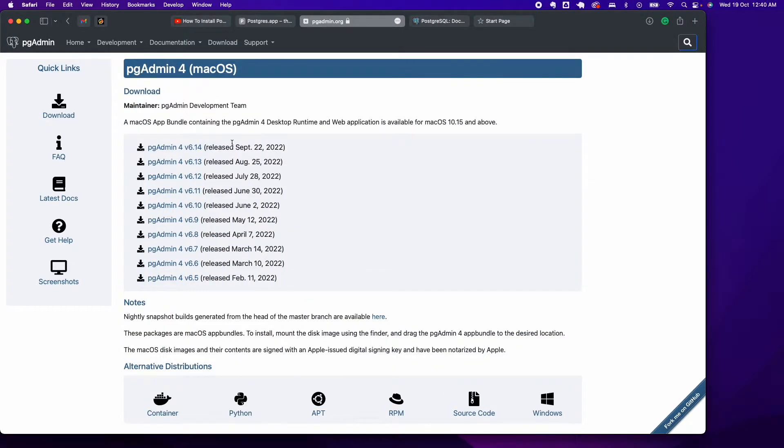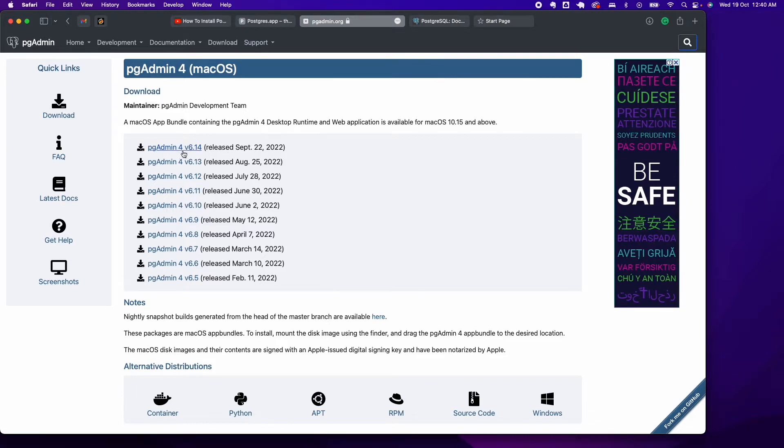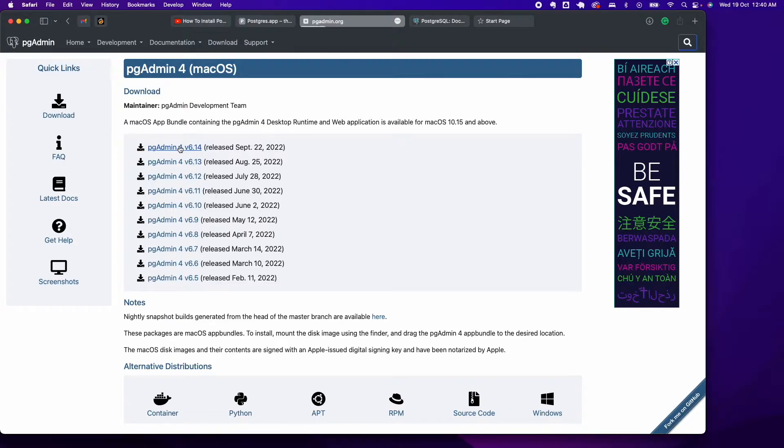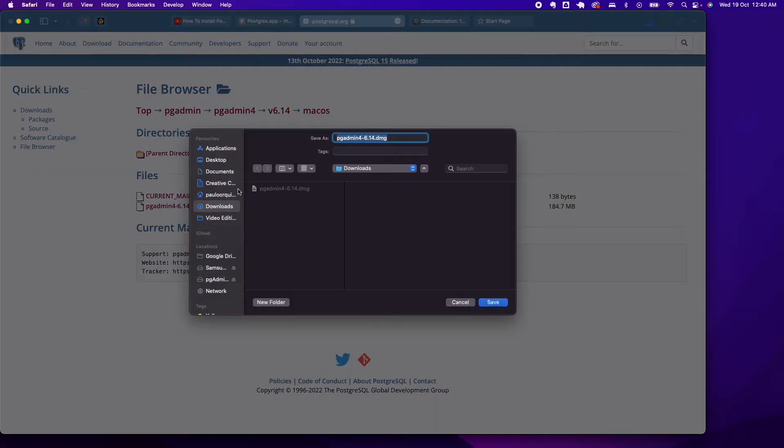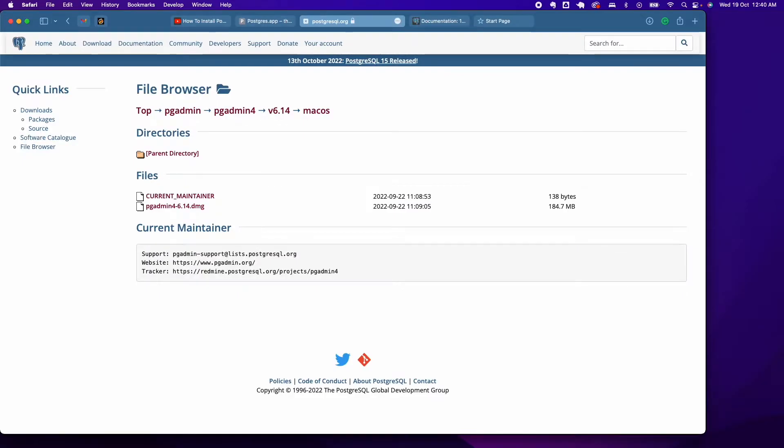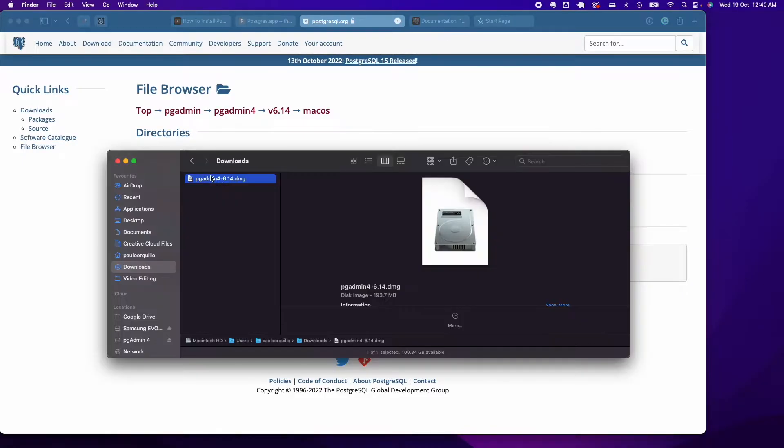For the Mac, go under Mac and there's going to be a DMG version. This is the latest version as of last month, September 22. I'm going to grab that and it should start downloading.